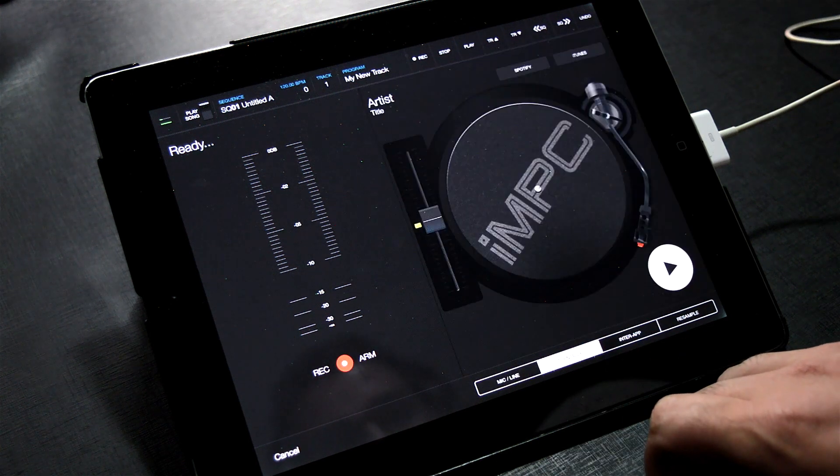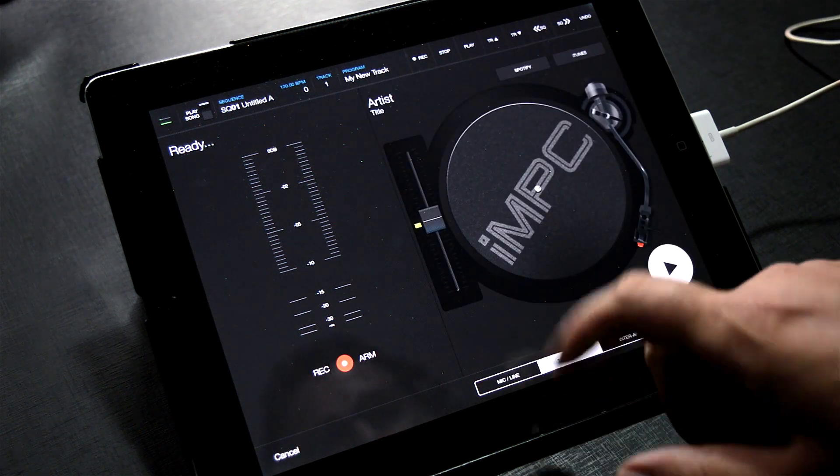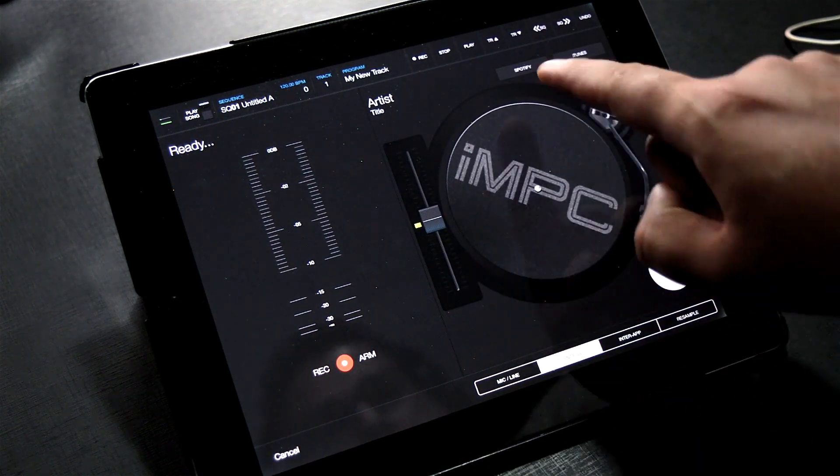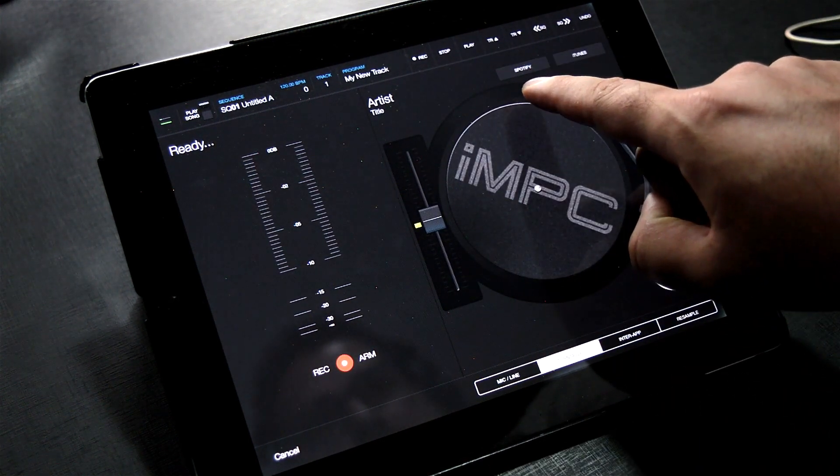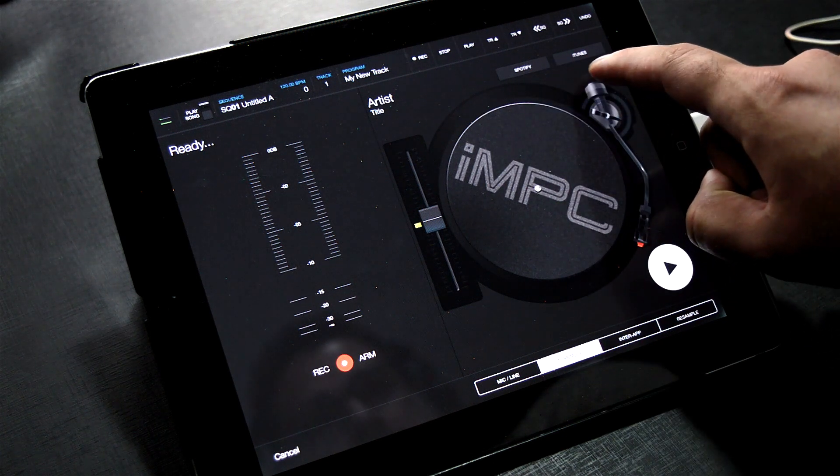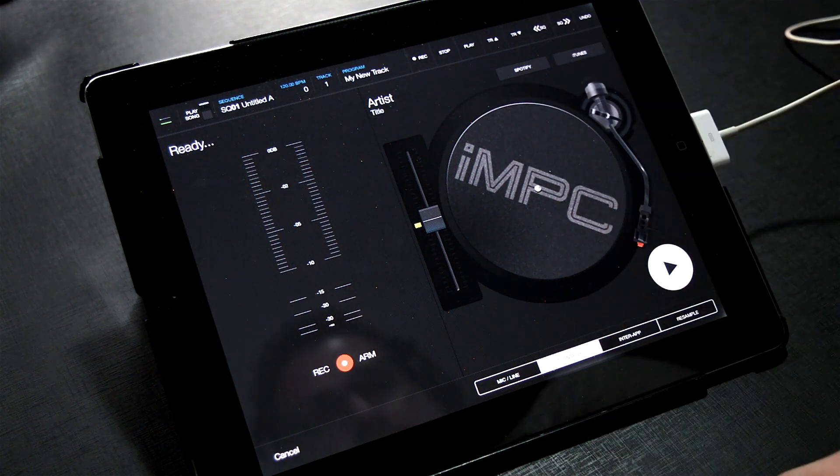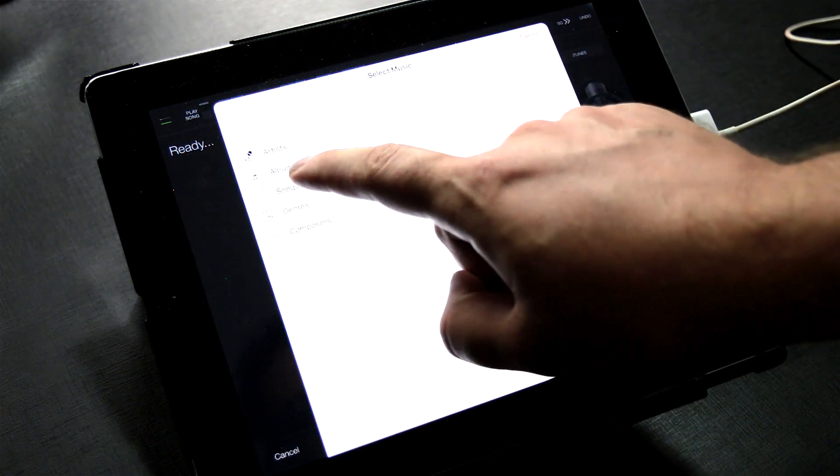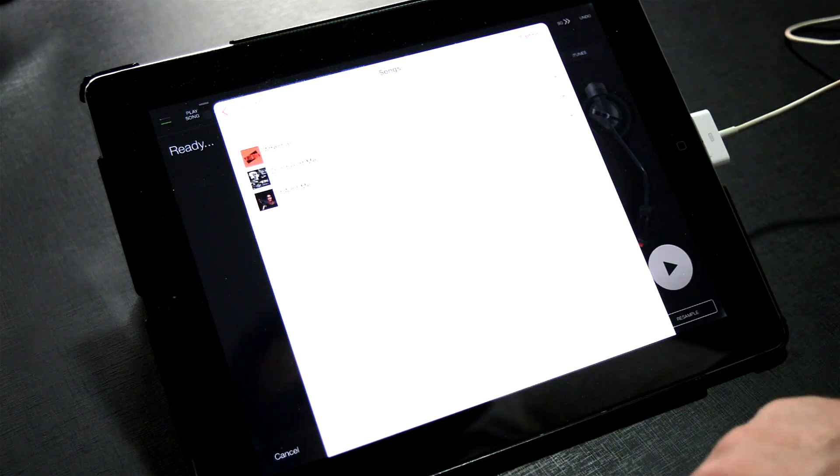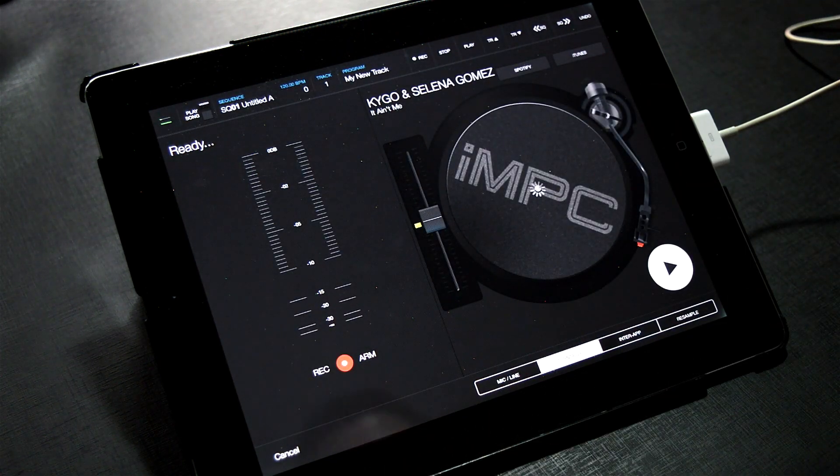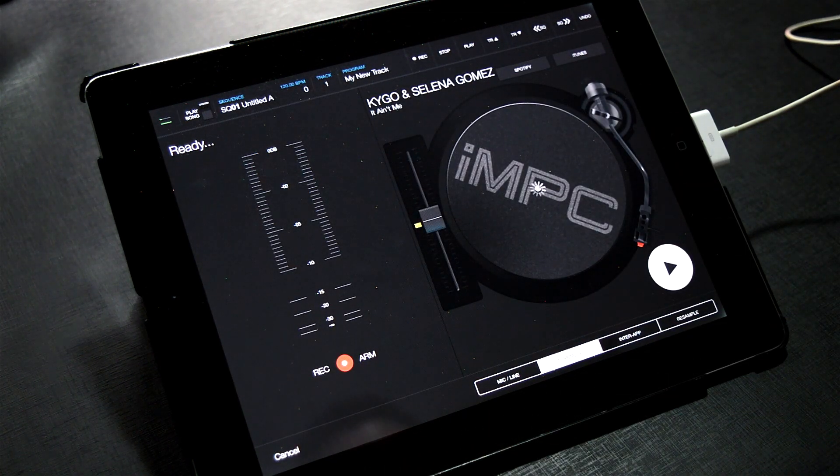This is a virtual turntable. It's meant to mimic an old-school vinyl sampling station. You can sample from Spotify or your iTunes library. We're going to import something from iTunes. Click Songs, It Ain't Me, select it, and let it load.